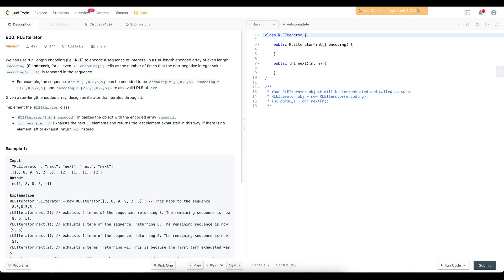In this video, we're going to be looking at this problem: RLE iterator. RLE stands for Run Length Encoding, and it's a way to encode a sequence of integers. We're given an array of integers called encoding, and for all even i, encoding[i] tells us the number of times that encoding[i+1] is repeated in the sequence.